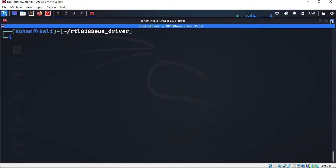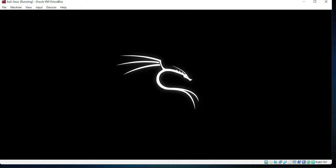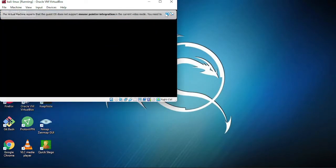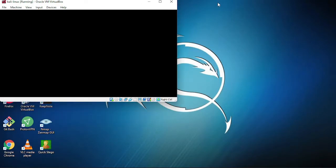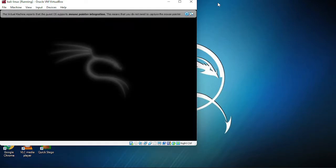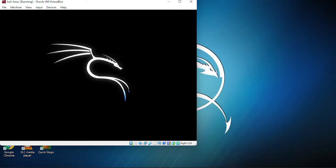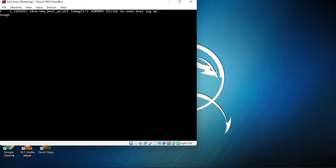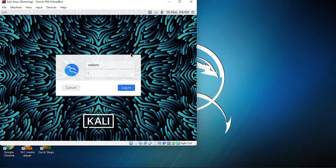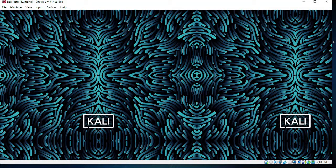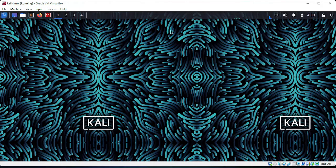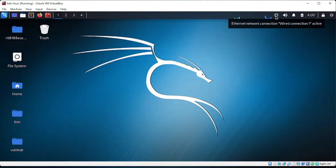Let's restart. Here you can see we are restarting the system. If you are running this in VirtualBox or on your main machine, the same process applies. Let it load. Let's log in. At this point the driver has been successfully installed. Let's plug in our Wi-Fi adapter.